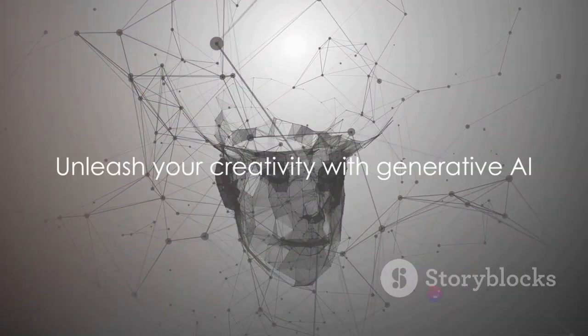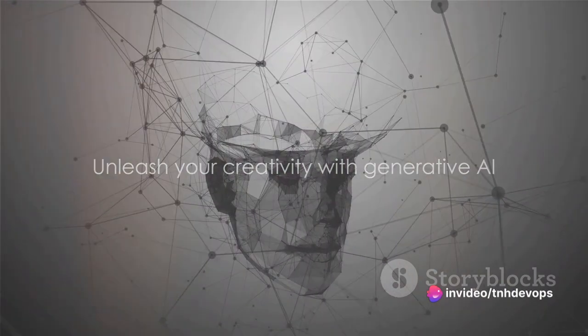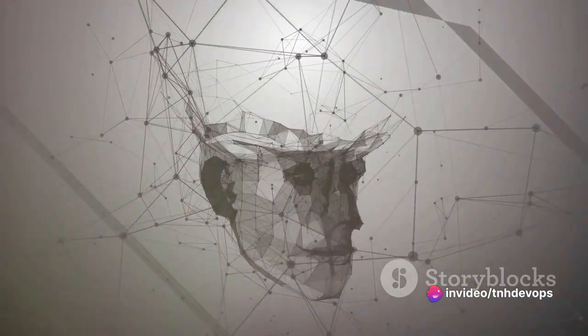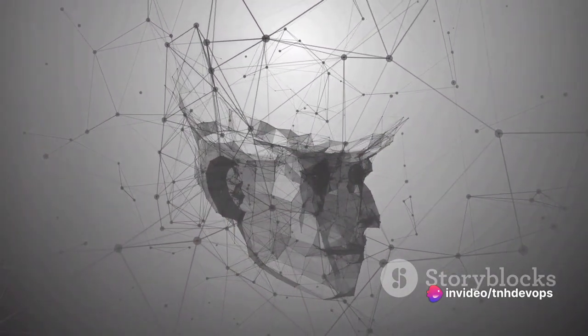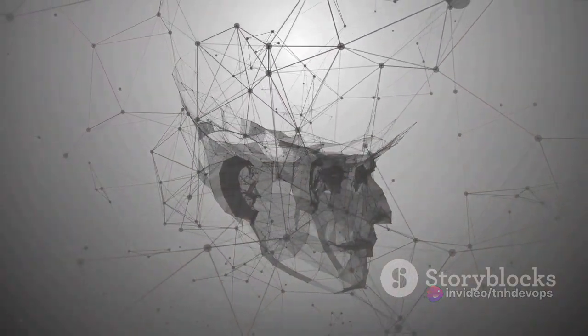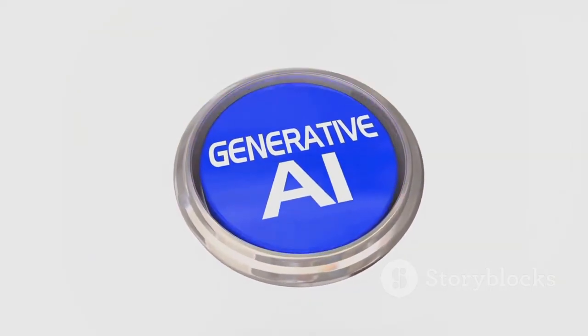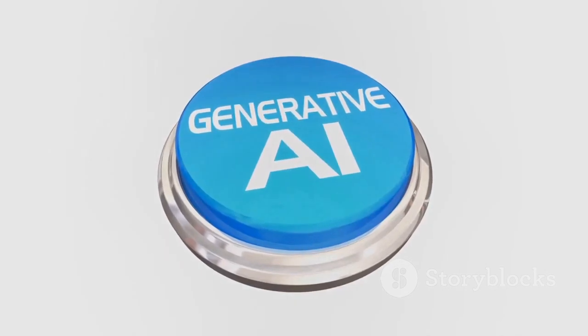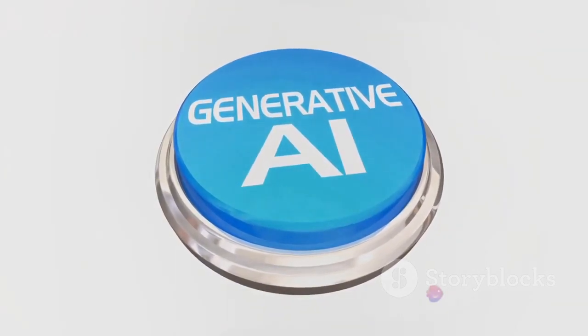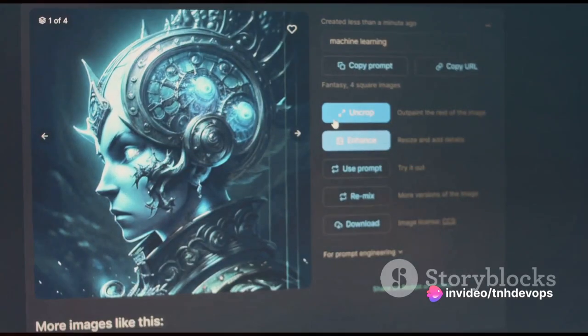Now these applications are only the tip of the iceberg. The potential of generative AI is vast and largely untapped. As students, understanding this technology not only opens up a world of possibilities, but also prepares you for a future where AI is more prevalent.